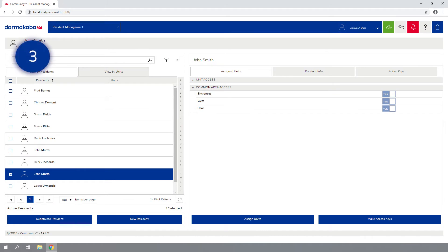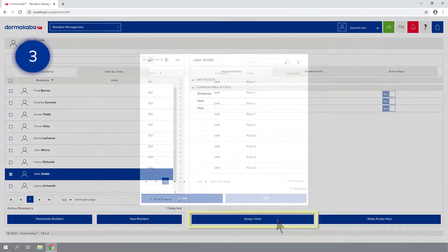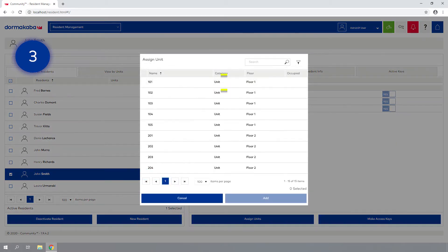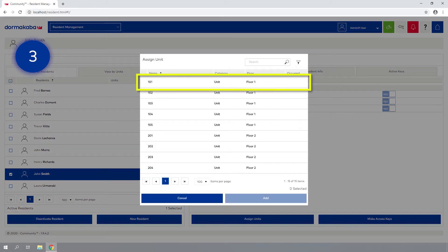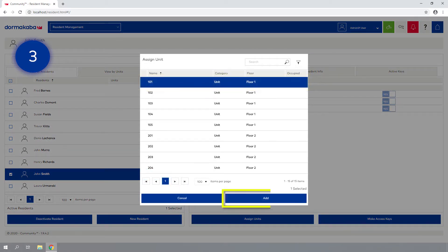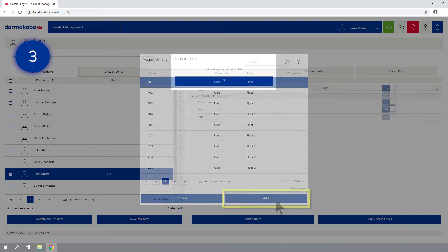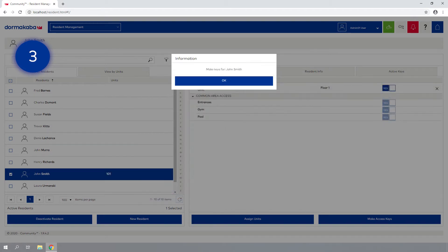Step 3: Click on the Assign Units button, select an available unit from the list, and click Add. Click OK to close the information pop-up.